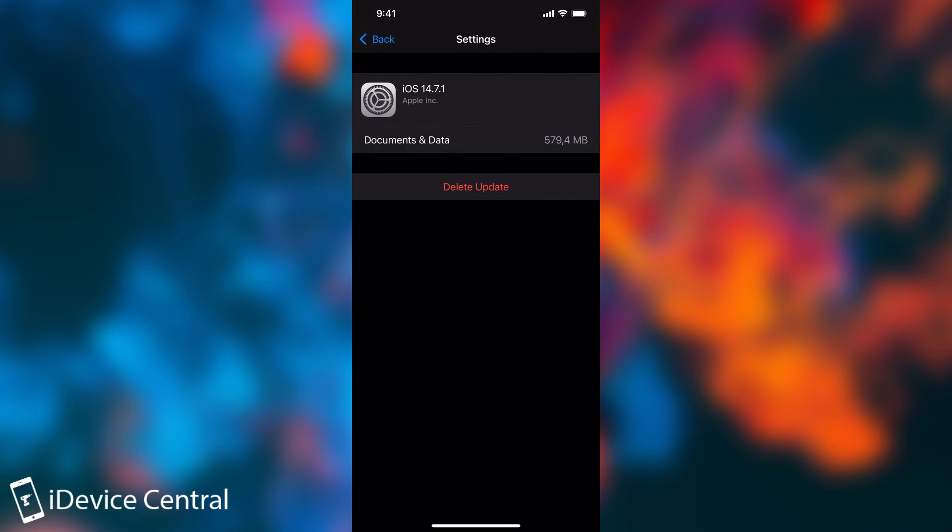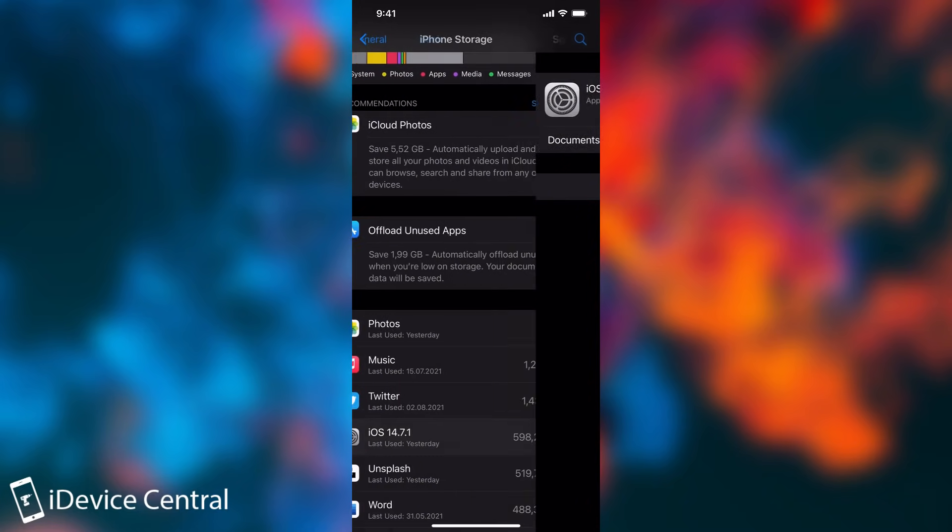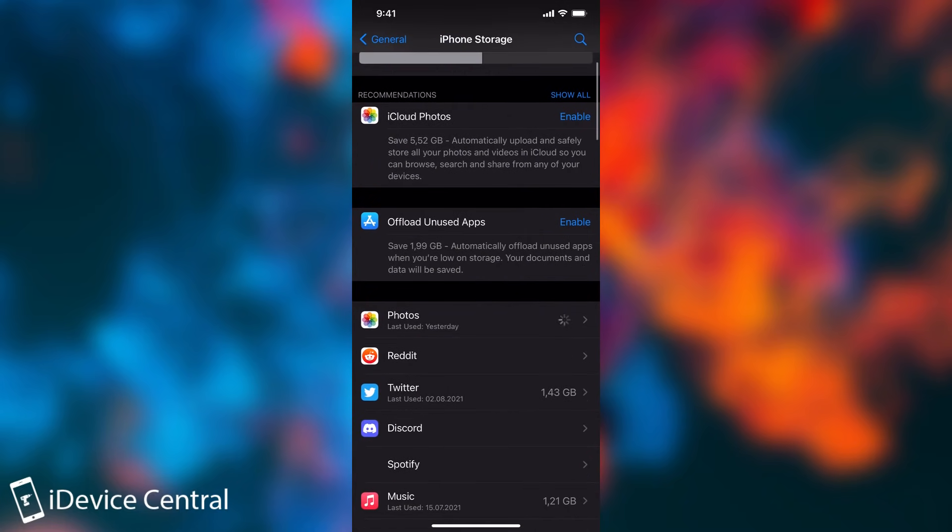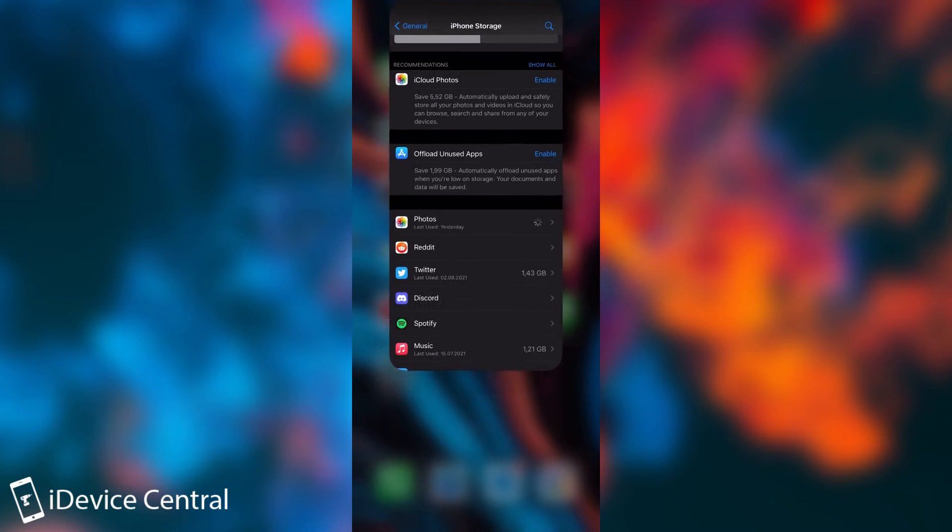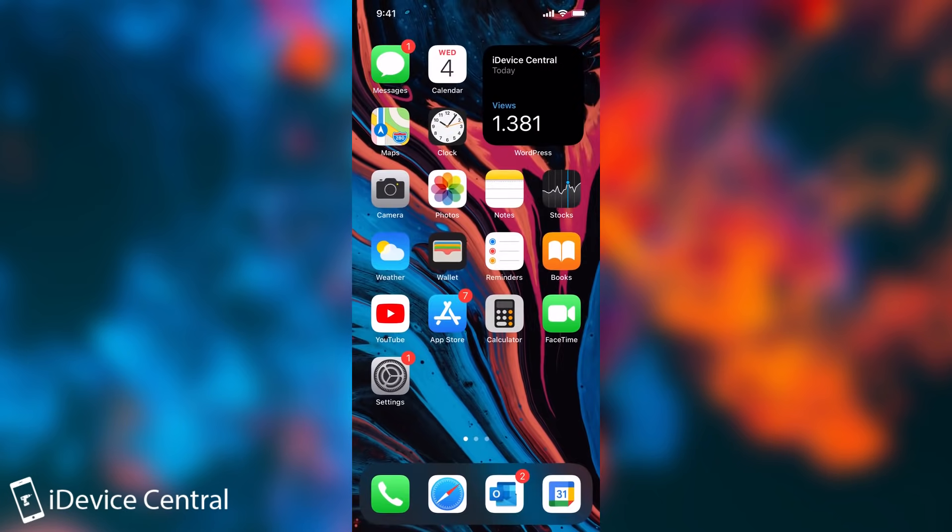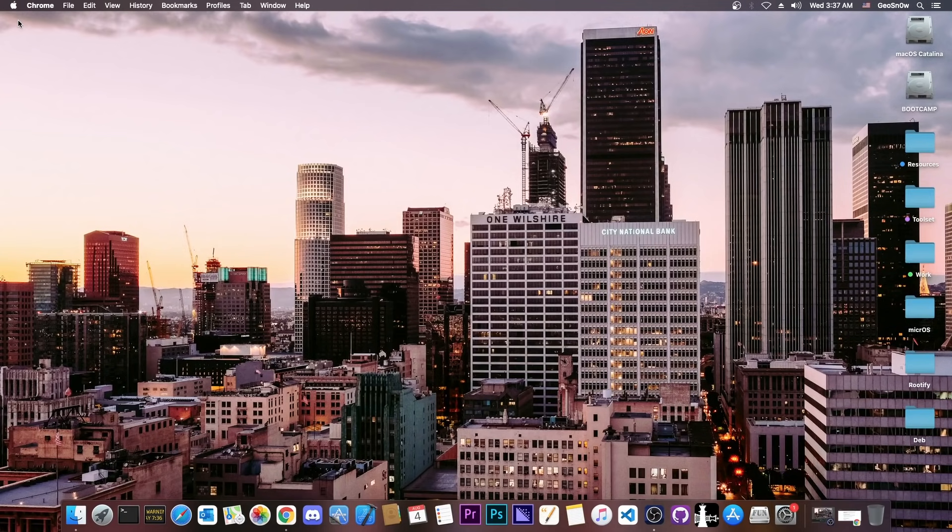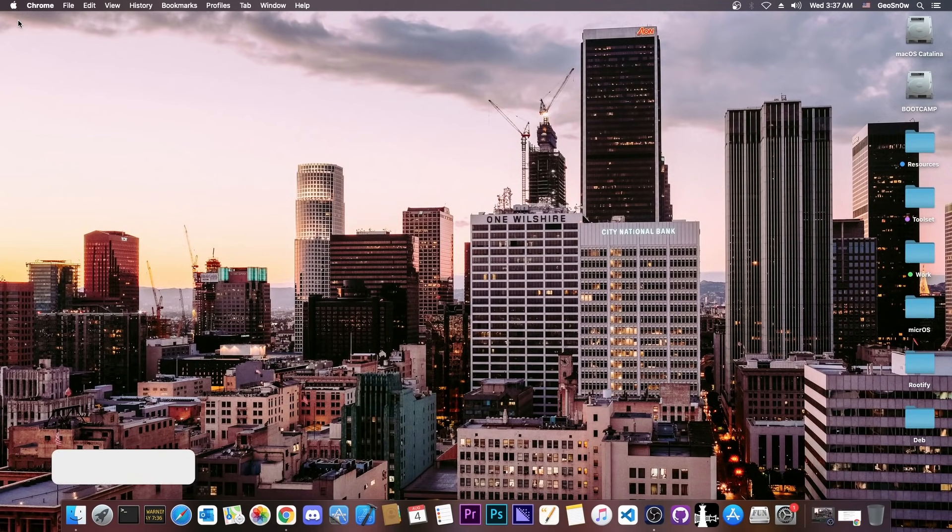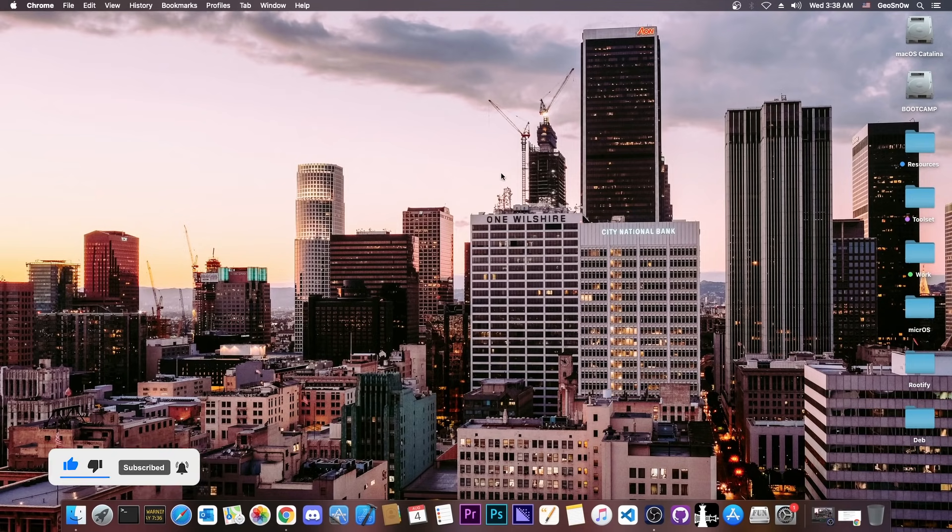So yeah, that's basically it. If you're waiting for a jailbreak on 14.7 and lower, make sure that you disable the updates from settings, because otherwise your device can update to 14.7.1, from which you cannot downgrade anymore to 14.7, because it's no longer signed. So yeah, thank you for watching, I am Giosnow, till the next time, subscribe to stay updated, and peace out!